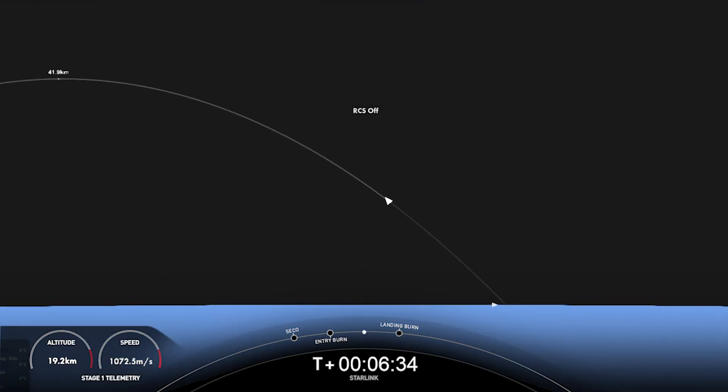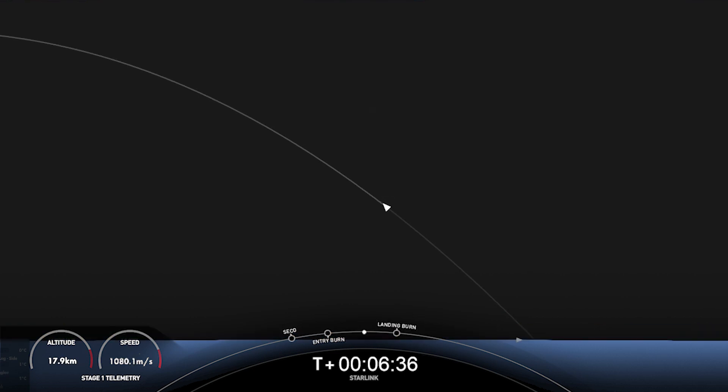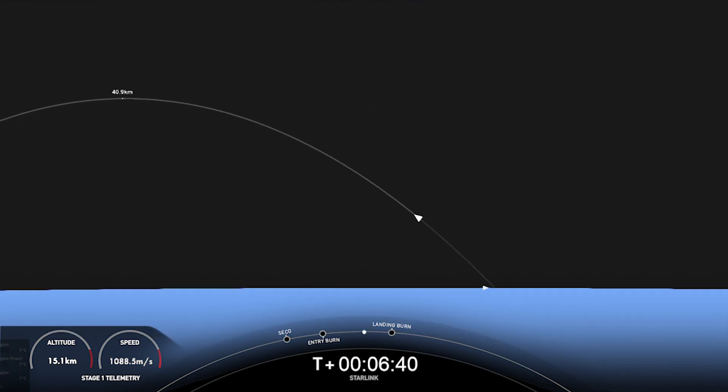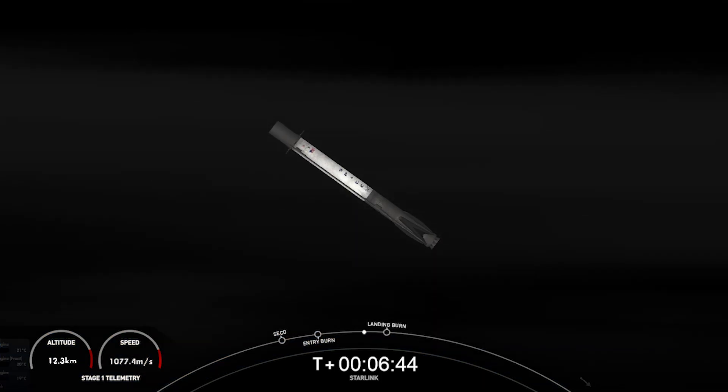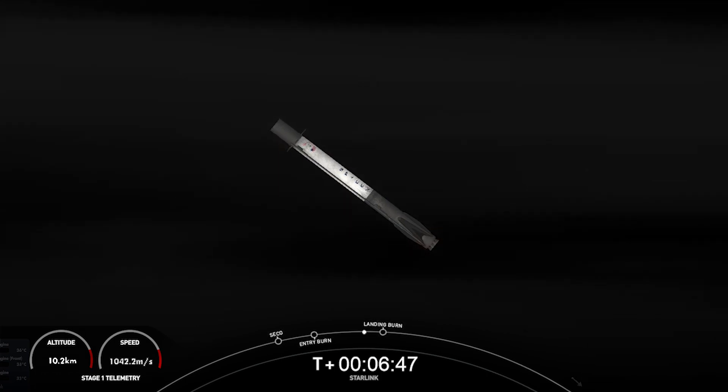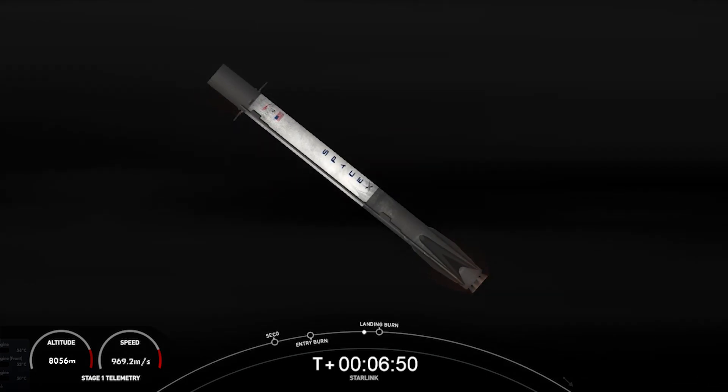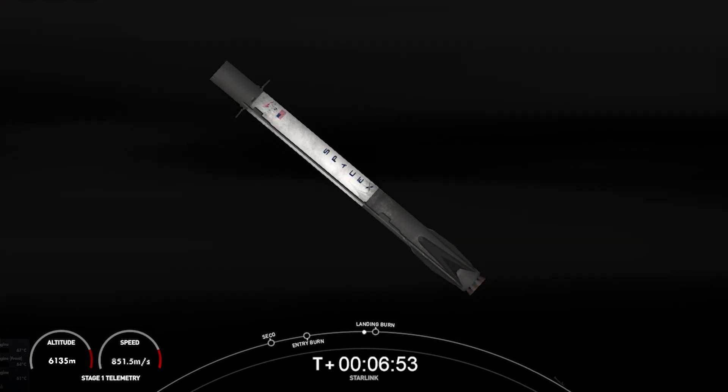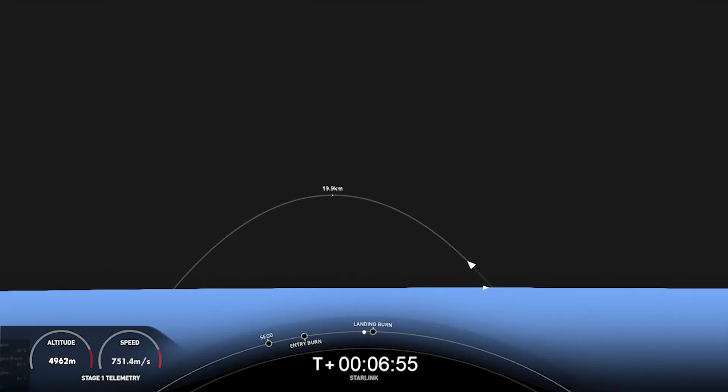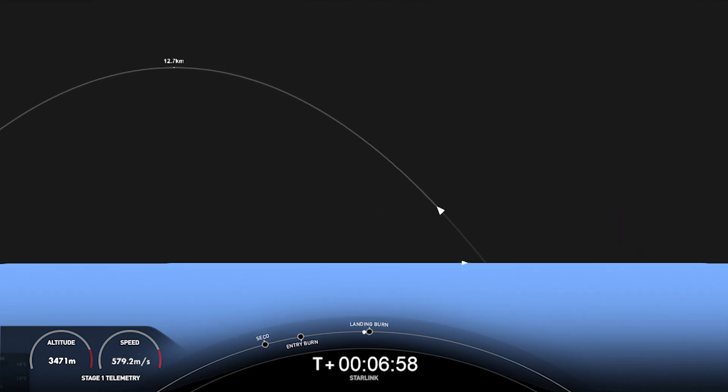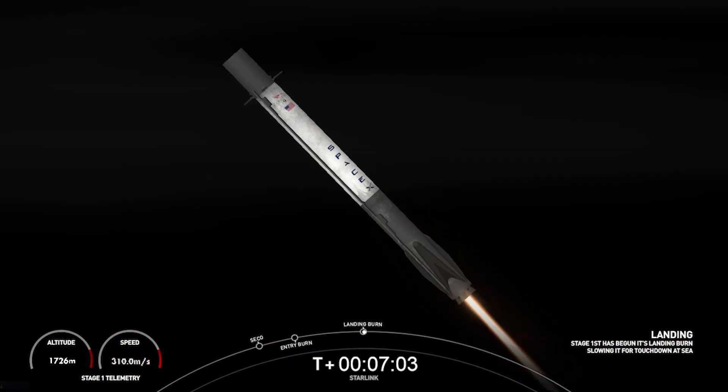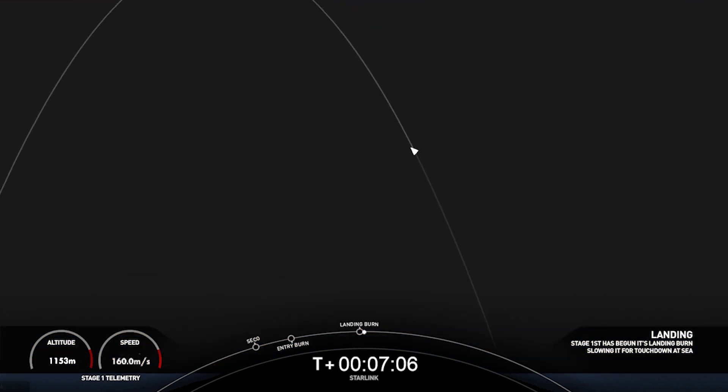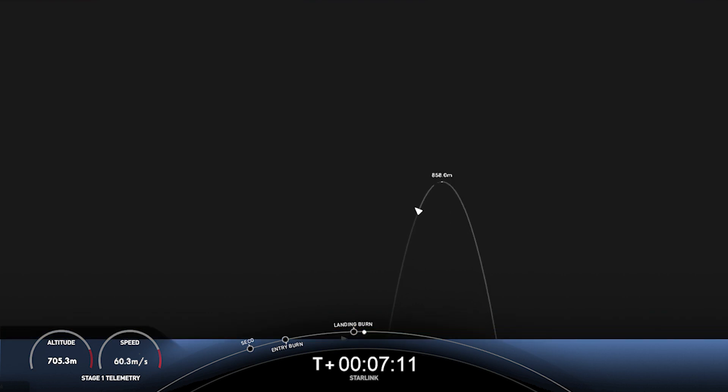Stage 1, transonic. Now, you just heard that callout that stage 1 is transonic. That means that the vehicle is traveling near the speed of sound. The landing burn is coming up here in about 15 seconds or so. Stage 1, landing burn. And there you can see on your screen that the landing burn has begun. So let's watch as Falcon 9 prepares to touch down on Just Read the Instructions.